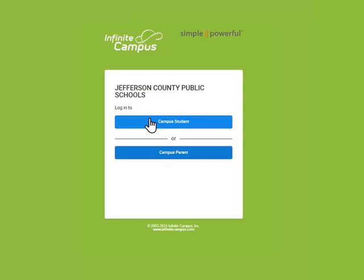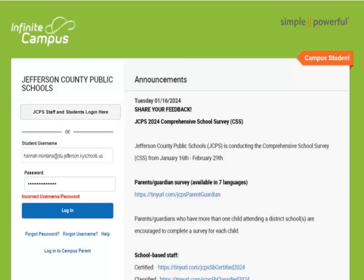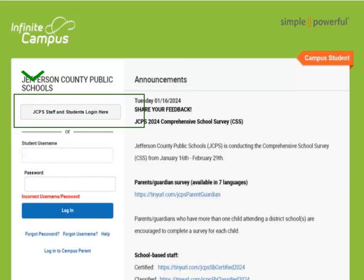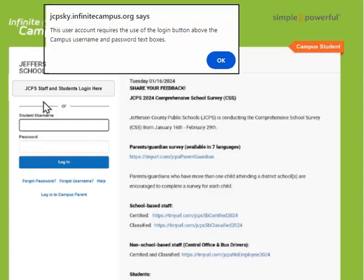On this page, students will select the Campus Student option. Although the student username and password boxes still display, students will now select the JCPS Staff and Students Log in Here button rather than entering a username and password in those boxes. Students who enter a username and password will not be logged in, and will instead receive a message that the Login Here button should be used.